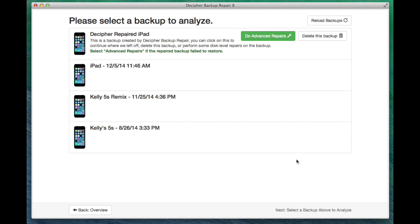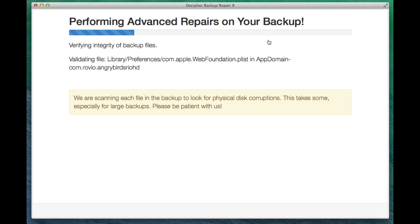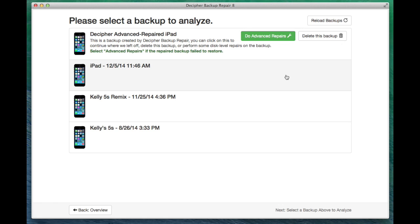The other part of that original error message we saw talked about corrupt backups, like when your hard drive has a problem. When you come back to the Decipher Backup Repair screen where you select the backup, under our repaired backup, there's a button that now says do advanced repairs. This is going to scan through every file in the backup and actually look for those disk problems where you have a corrupt file. We do this separately because this is actually really rare, maybe 5% of backups, and we want to save 95% of the people from the extra work. So if you're still having problems after the initial repair, this advanced repair is a great thing to try also.